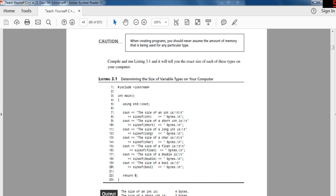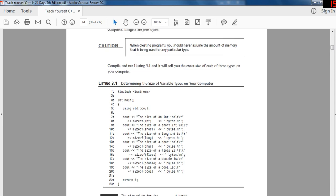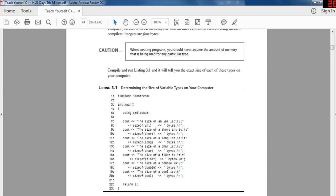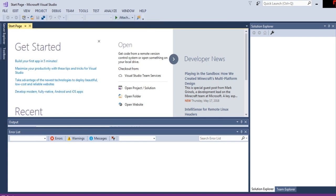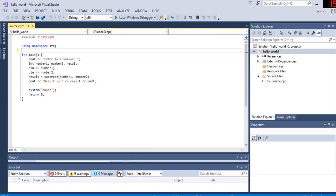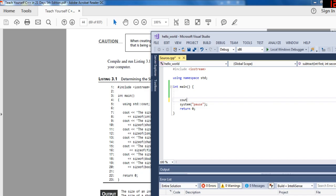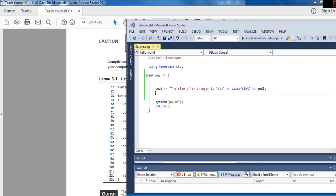On a 32-bit computer with an Intel Pentium processor using modern compilers, integers are four bytes. When you create a program, you should never assume the amount of memory being used for any particular type. Let's compile and run some code to find the exact size of each type on your computer. I'm going to open up hello world and instead of printing hello world, we're going to print out the size of each data type. All you have to do is cout the size — sizeof() basically just tells you the size.